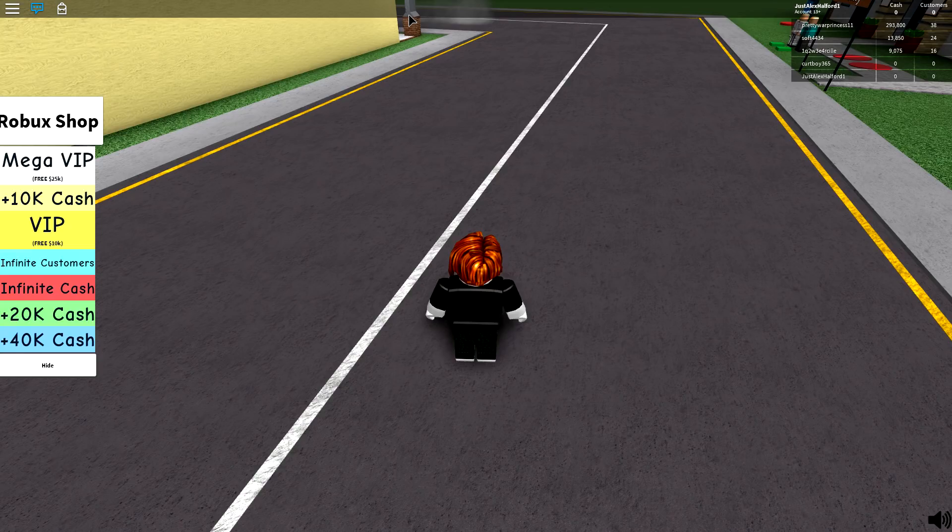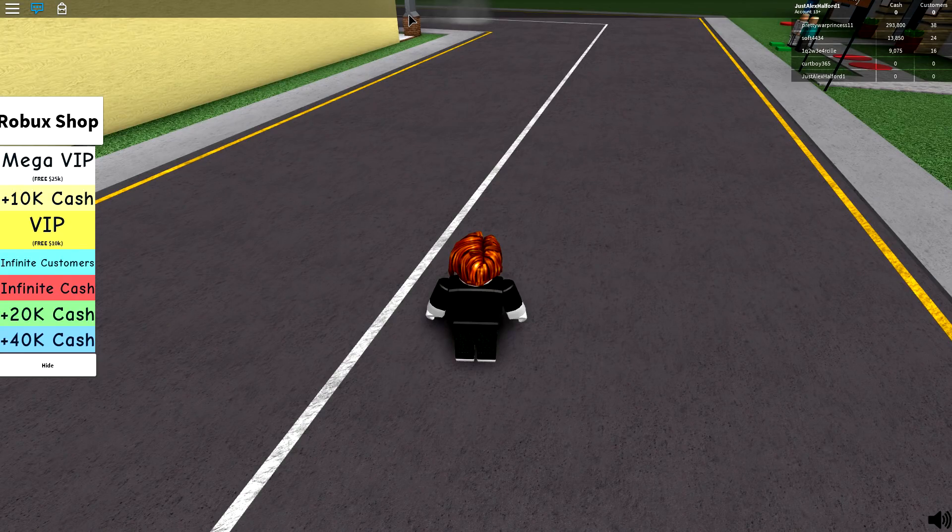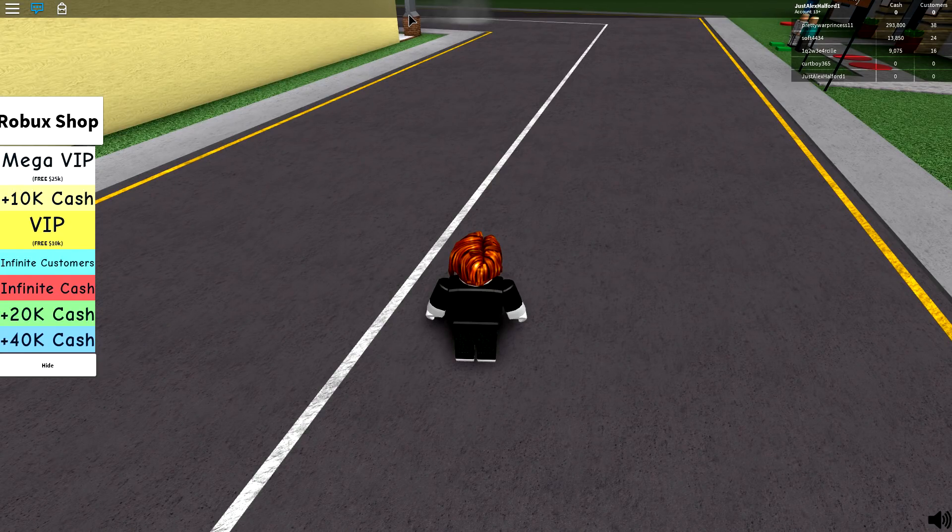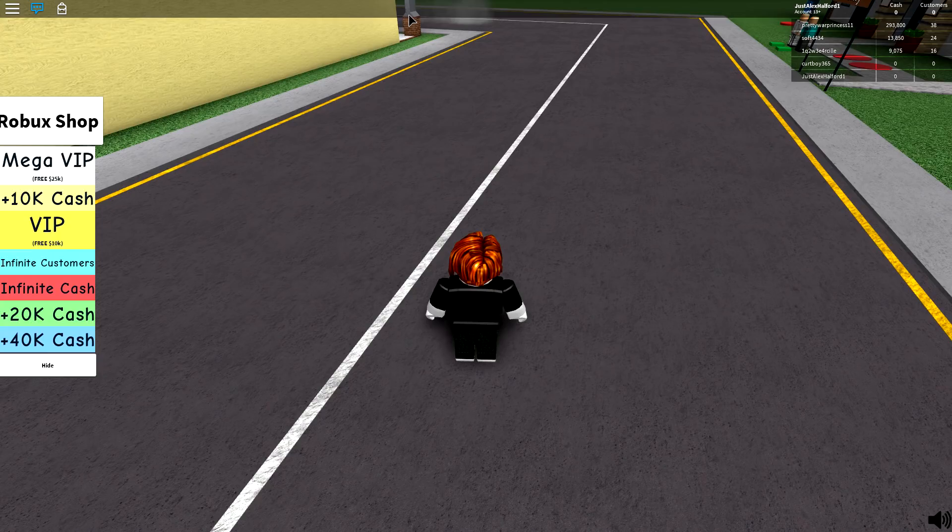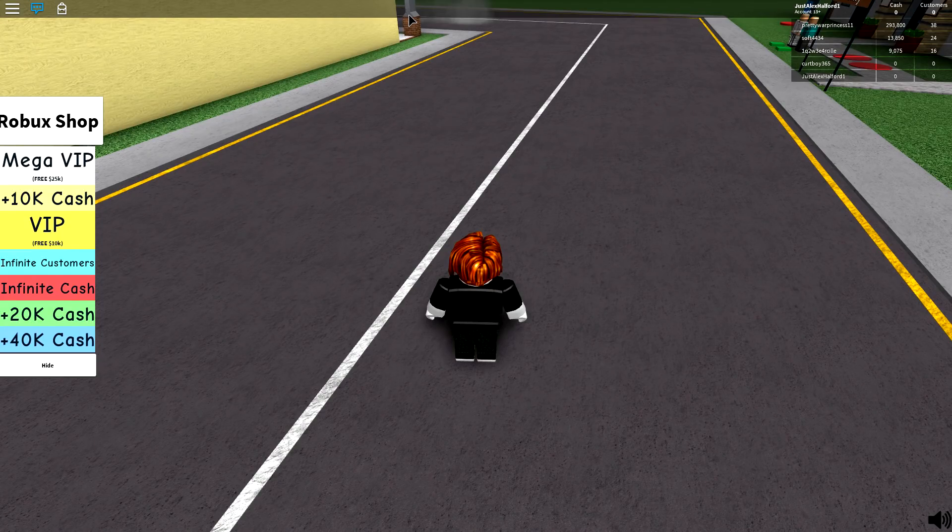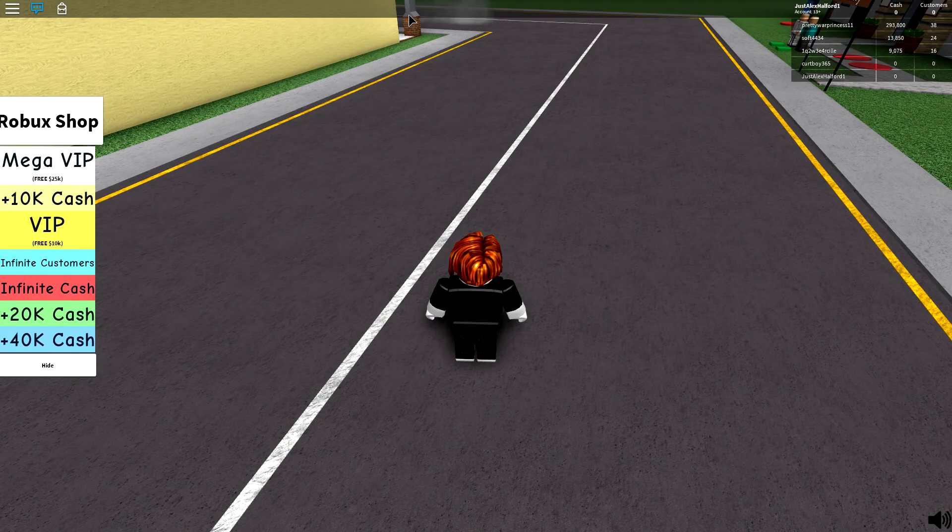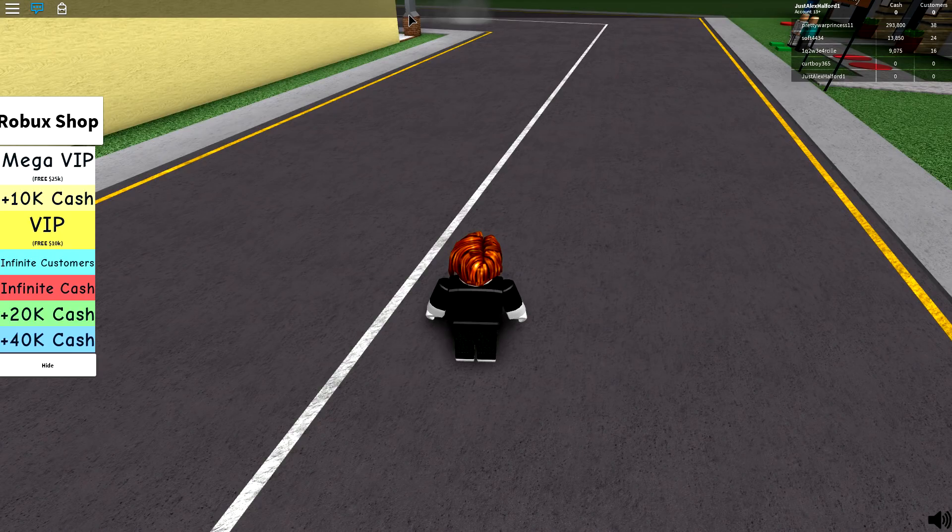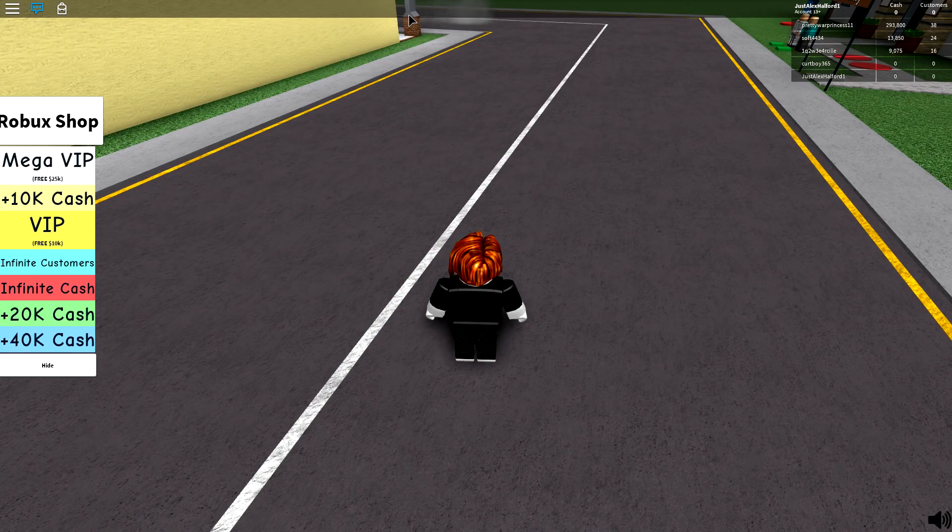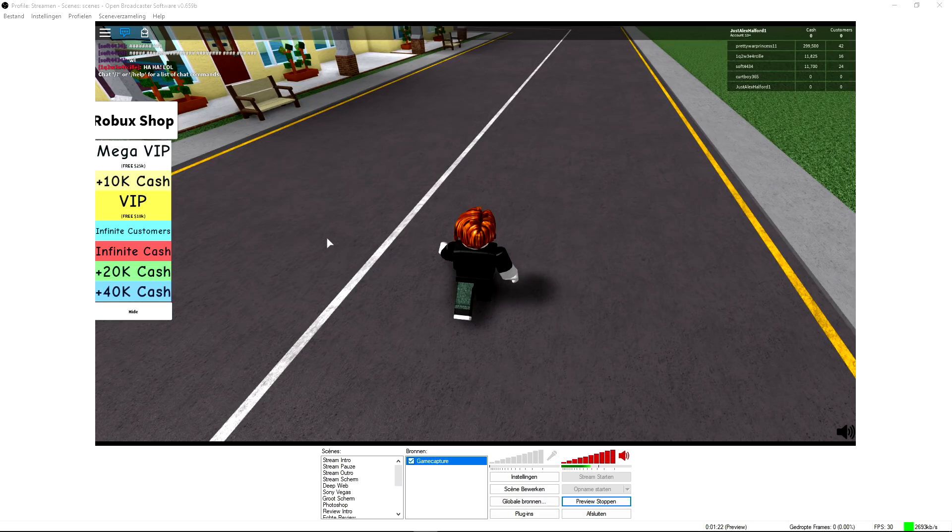This is how you edit—well, not edit—but this is how you record Roblox. It is a very simple game. It's just a little bit laggy because you can also choose different things. You can also go ahead and add in a game capture that works maybe better. So if you go ahead, we're gonna pick Roblox...